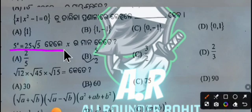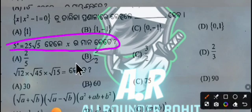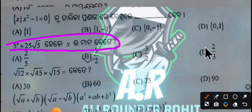If x squared is equal to 25, you will see on the screen. The option is B.